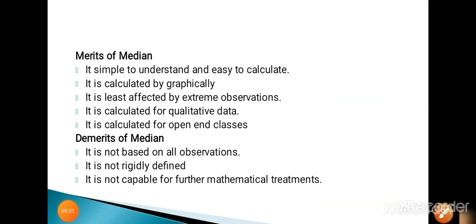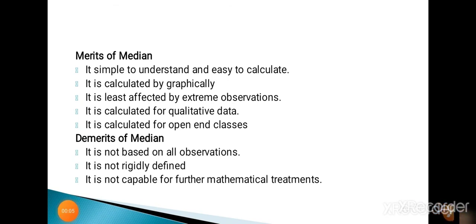In the next lecture we will see the next measure of central tendency: quartiles. Thank you.